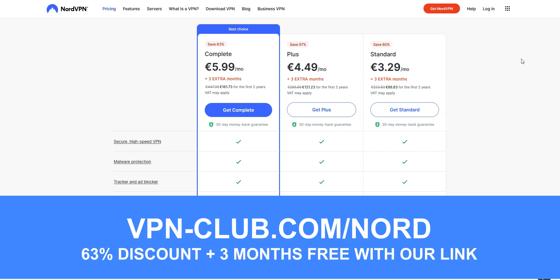Please note that NordVPN offers a 30-day money-back guarantee, which means that you can sign up, try the service for several weeks without any limit, and then request a refund if you wish.